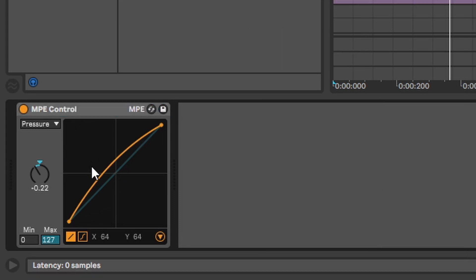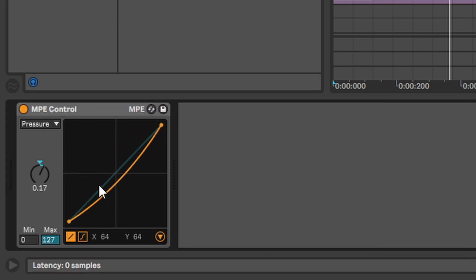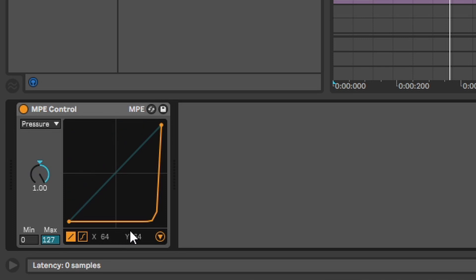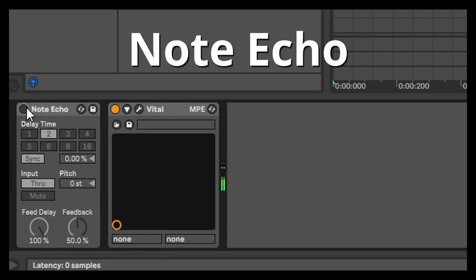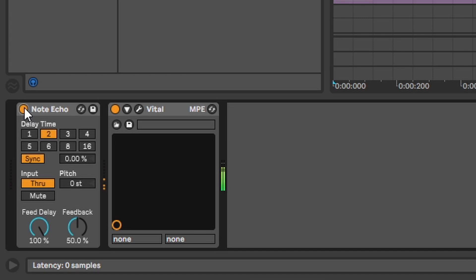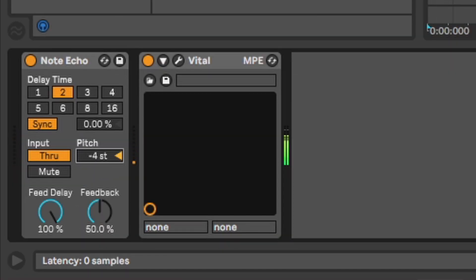MPE control. This is only interesting if you have an MPE controller. If you have one watch some other stories because I don't have any idea what this does. Note echo. You have a note and the note gets repeated. You can play around with the pitch knob if you want a higher or lower note each repetition.